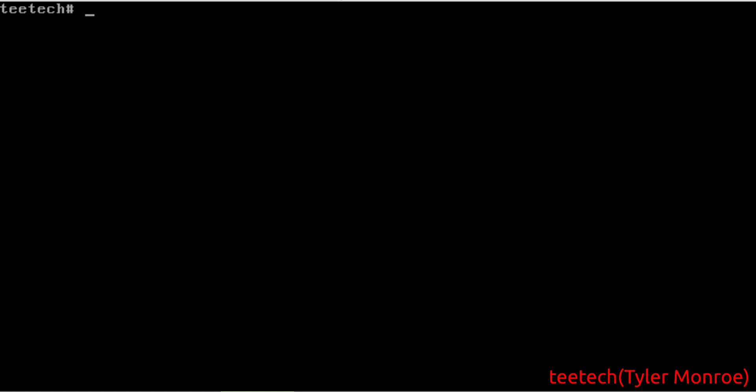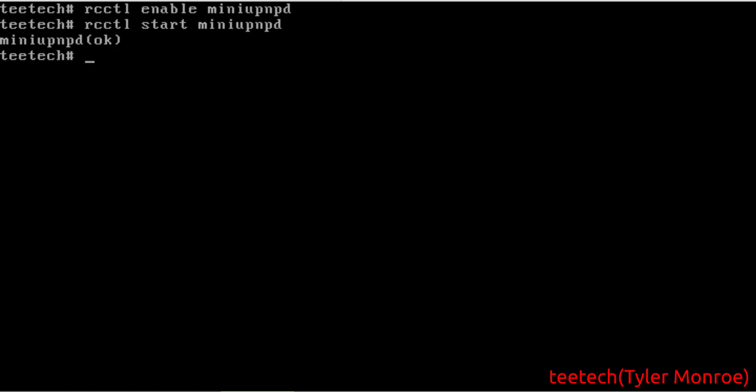So from here, if the package doesn't automatically enable it on boot, you do want to do rcctl enable miniupnpd. And let's go ahead and start it at this time. Alright, it's started and operating.